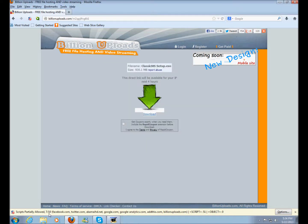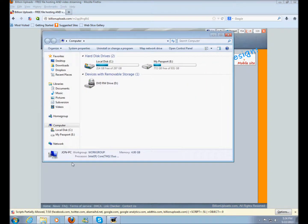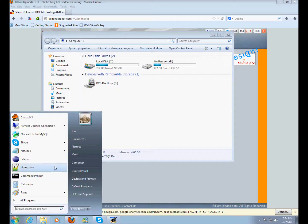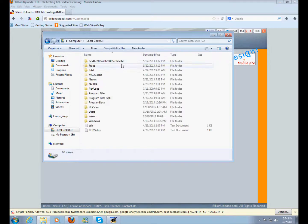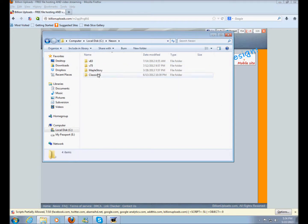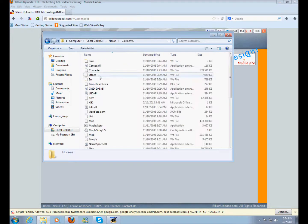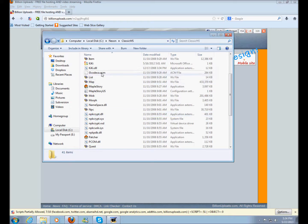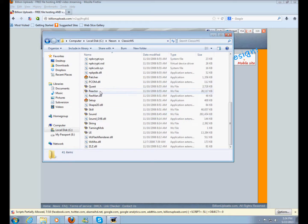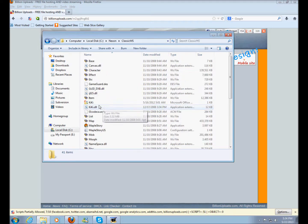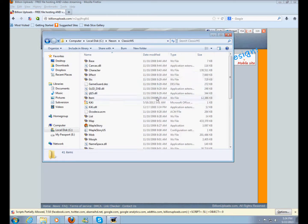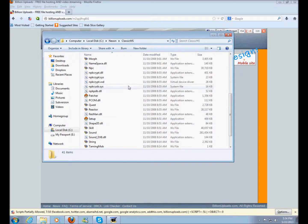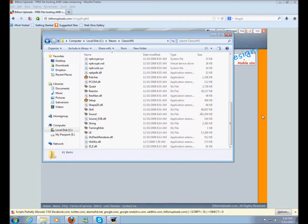At this point it should be about done, and it just closed — so it's done. Now go to your computer, open Local Disk, and you'll find Nexon. Open up Classic MS and these are the files that you'll need. Right now we have everything we need.